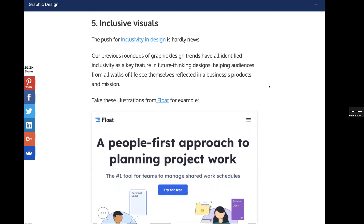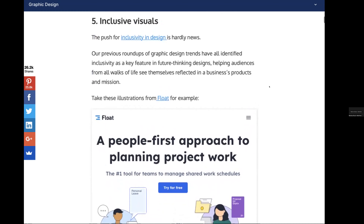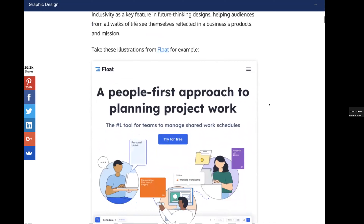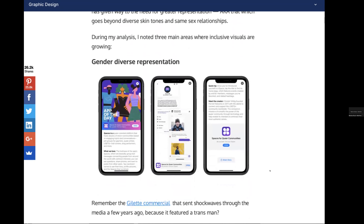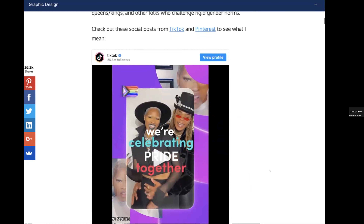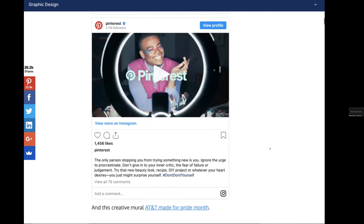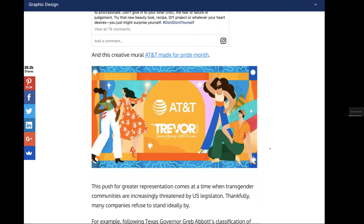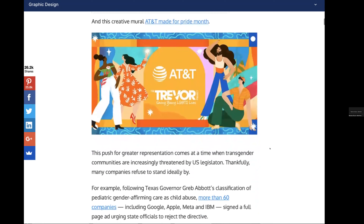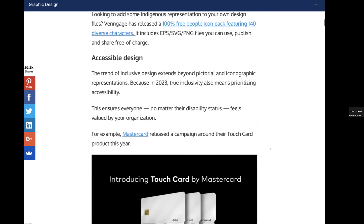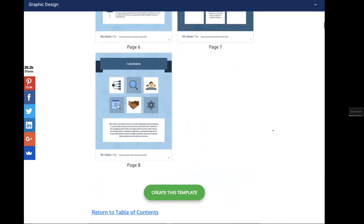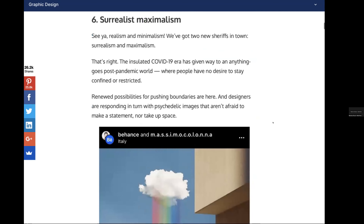Inclusive visuals is another trend we can expect to see more of. There's increased awareness about issues in society, and people are calling for more accurate representation in design. We're seeing this in designs from bigger companies — examples from TikTok, YouTube, and Pinterest — so we can expect a lot of inclusivity in art in 2023.